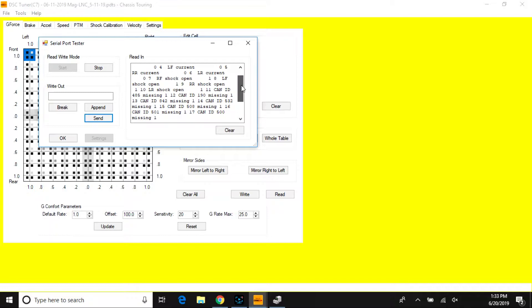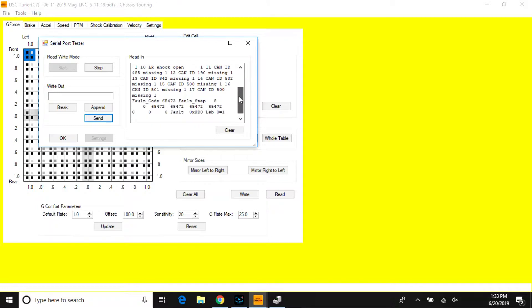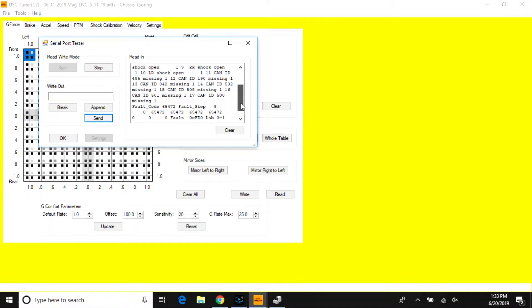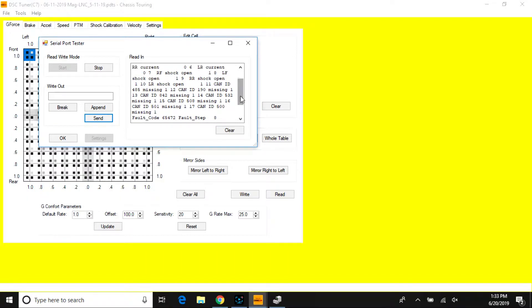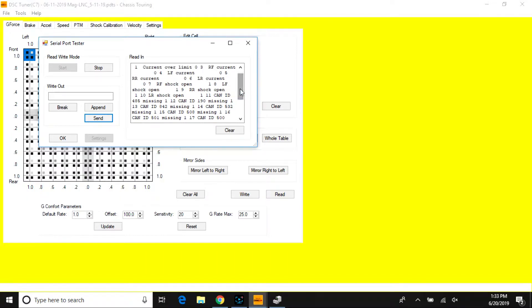And then here is your fault codes that are memorized in the controller. This helps with remote diagnosis and we're able to determine a solution for someone very easily this way.